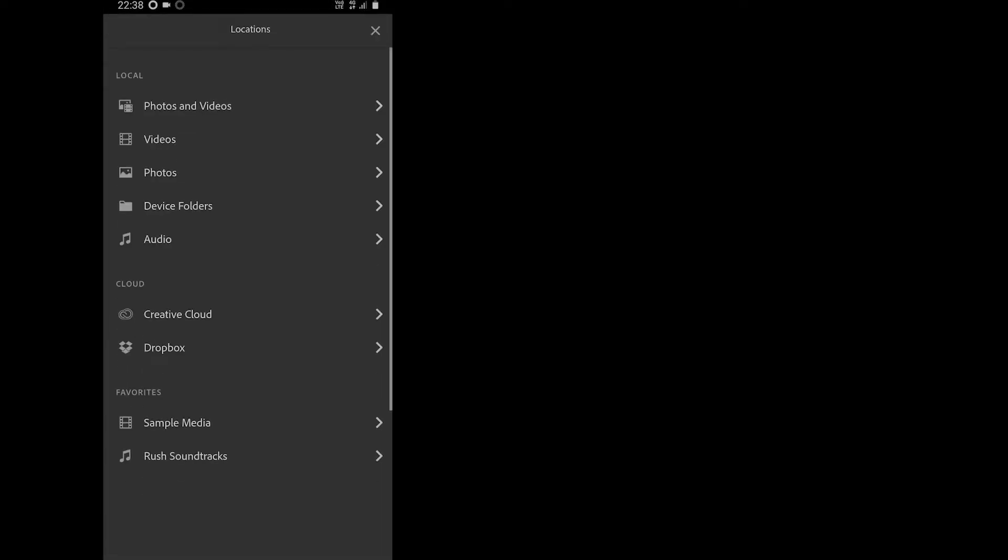To create a new project, tap on this plus sign. The good thing is, you can add media from your devices as well as from Creative Cloud and Dropbox.